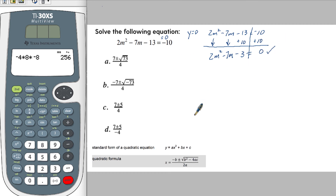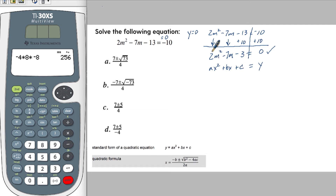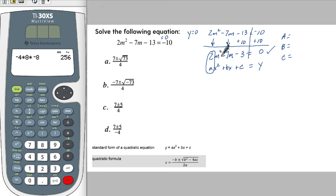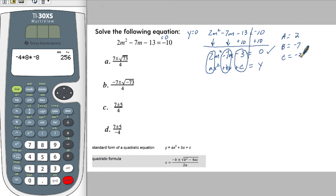So now we can take this standard form. We'll put y on this side — it doesn't really matter — and then this will be ax squared plus bx plus c. Therefore, a is going to be 2. What we need is a, b, and c. So a is 2, b is negative 7, and c is negative 3. Now we can use the quadratic formula.